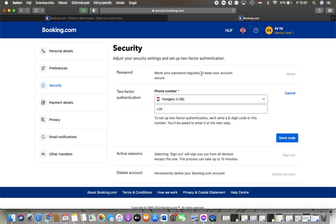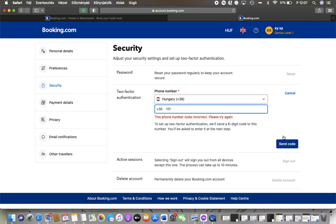Then you should add your phone number, tap on send code and then a code will be sent to your phone. You will be asked to enter it at the next step and then you will be able to set up two-factor authentication.